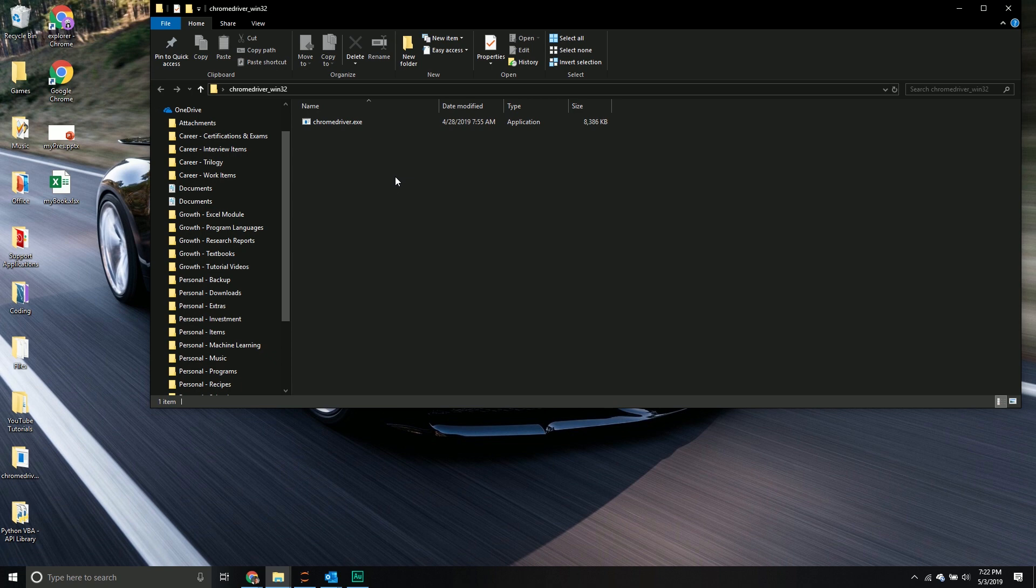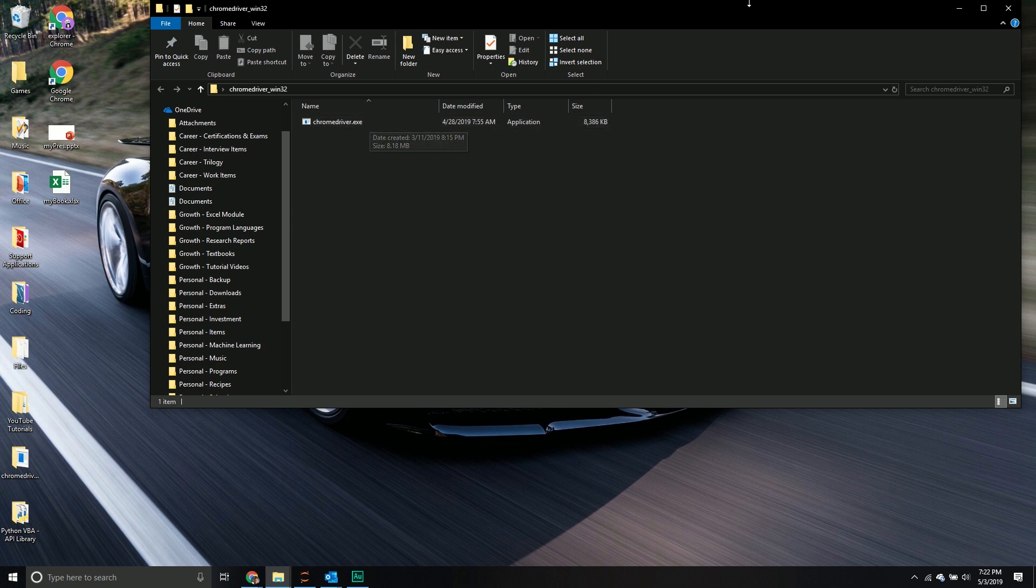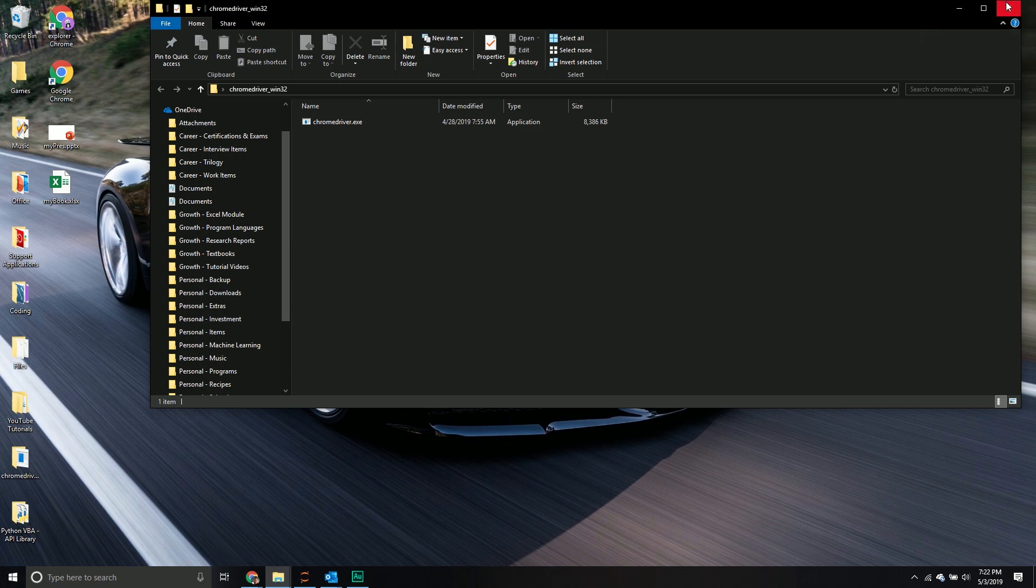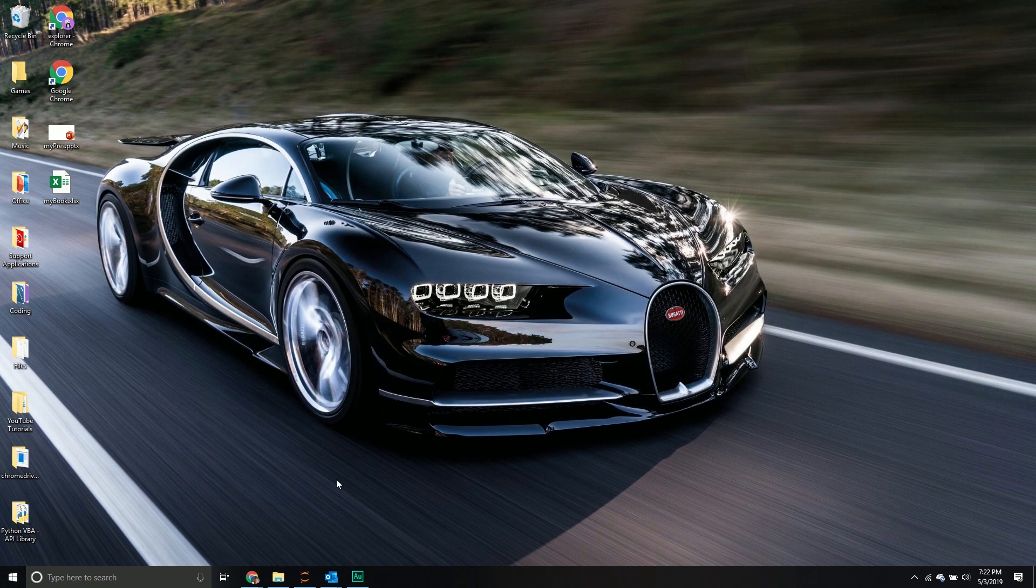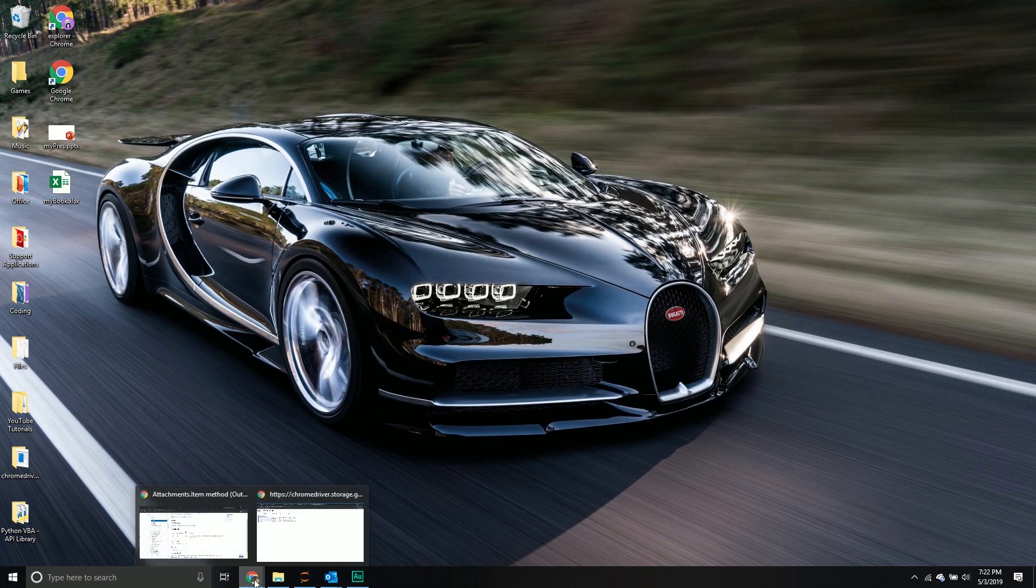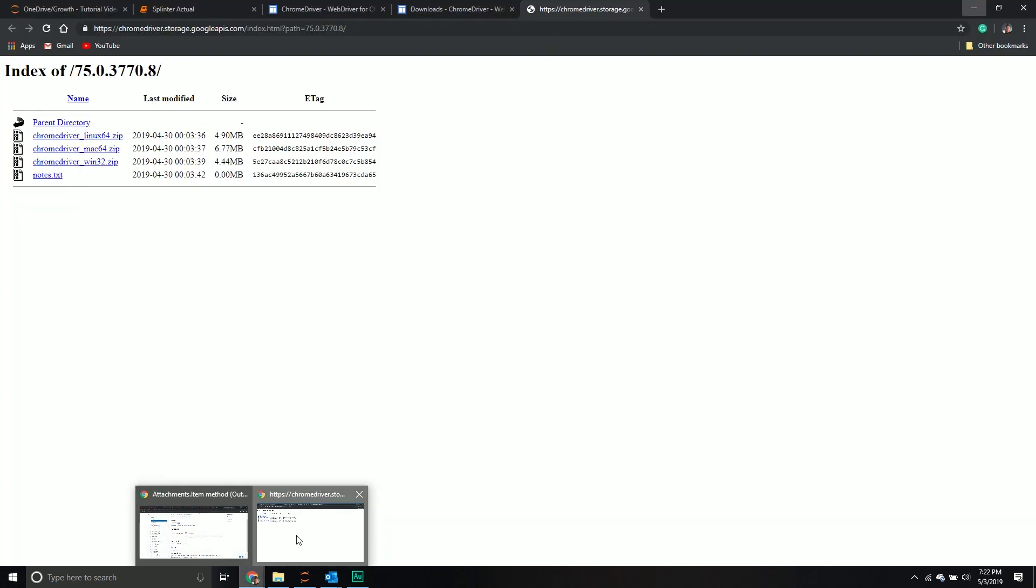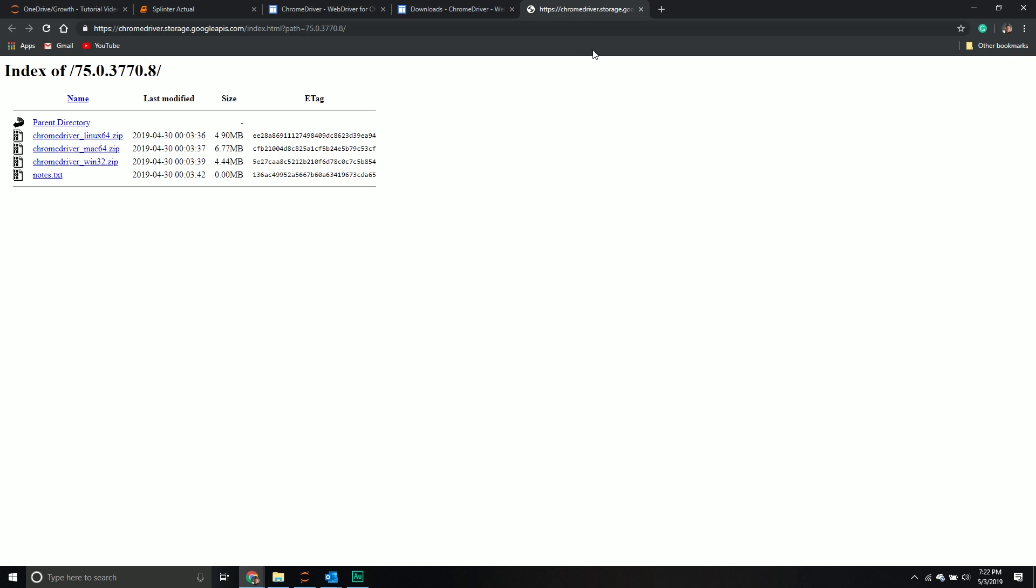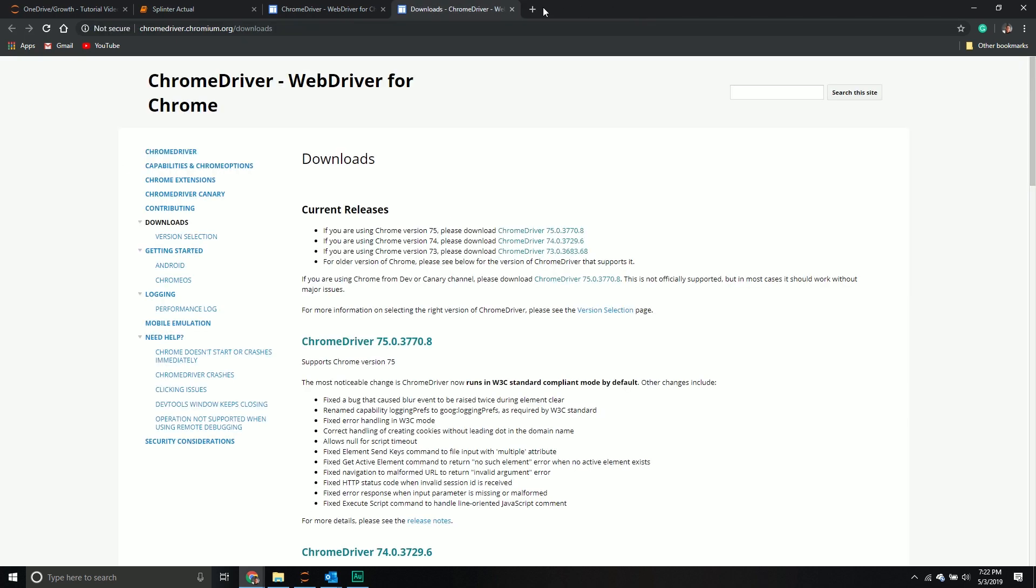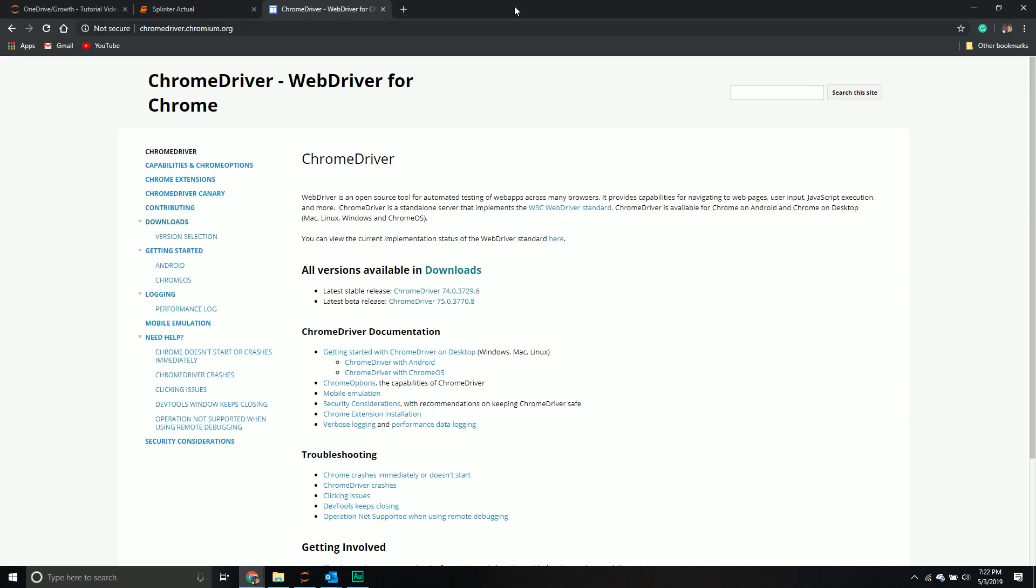Once you've done that, you've done all the steps. I recommend you put it in a location you can easily reference because you'll have to provide the file path to this file inside your code. Make sure you put it in a location that makes sense. I'm going to close out that folder, go back to my Jupyter notebook, and close out my windows.